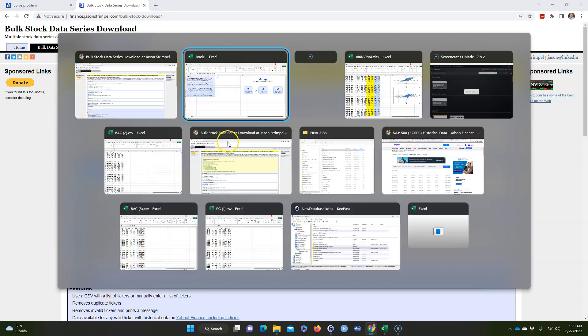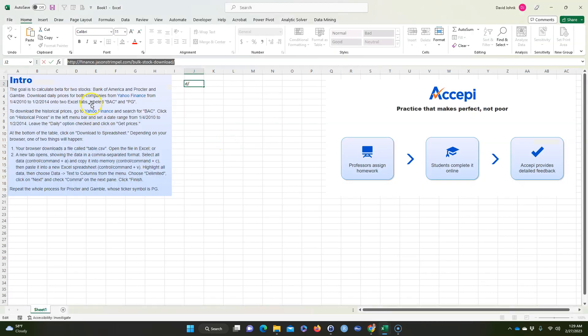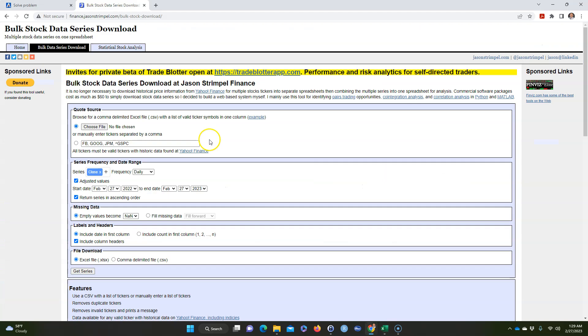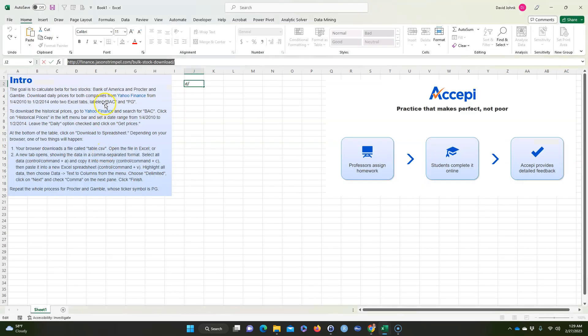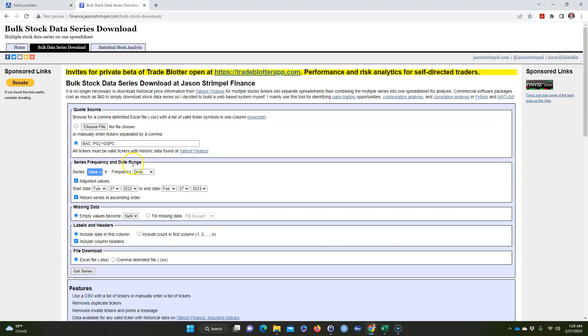So I would suggest using that for this problem. Remember our stocks are BAC, PG (P&G), and the S&P 500 for this problem. So I'm going to go here, get rid of these, and enter BAC, PG, and S&P 500. These are the stocks that I want to download.